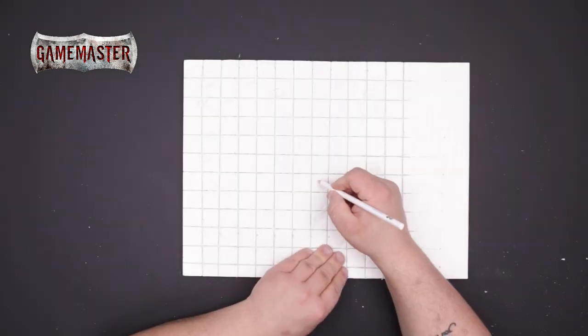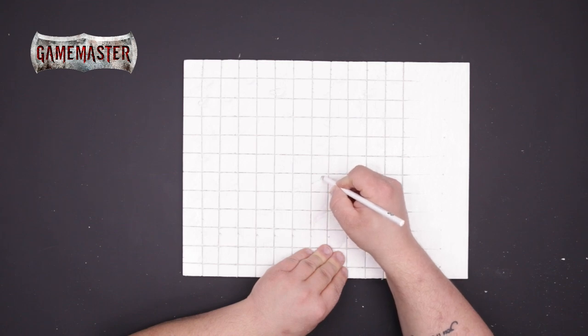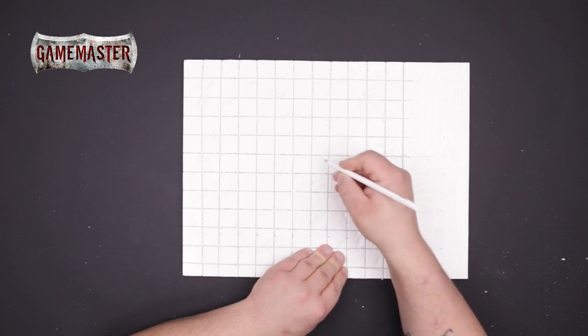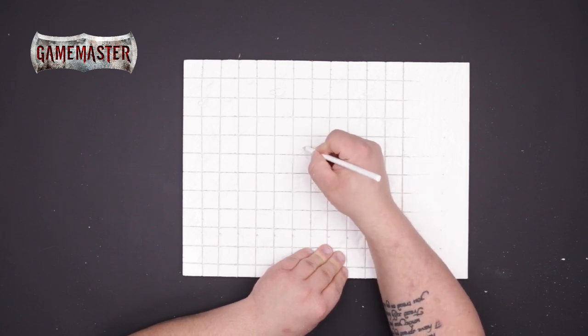If you'd like to further weather your tiles using a graphite pencil you can draw cracks in the stone to give it a simple aged effect.